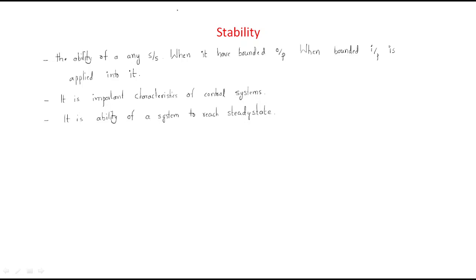Hello everyone. In this session we will discuss the next topic, which is stability. Up to now we discussed when a system is stable, when a system is unstable, and when a system is marginally stable. First we will discuss the definition of stability.